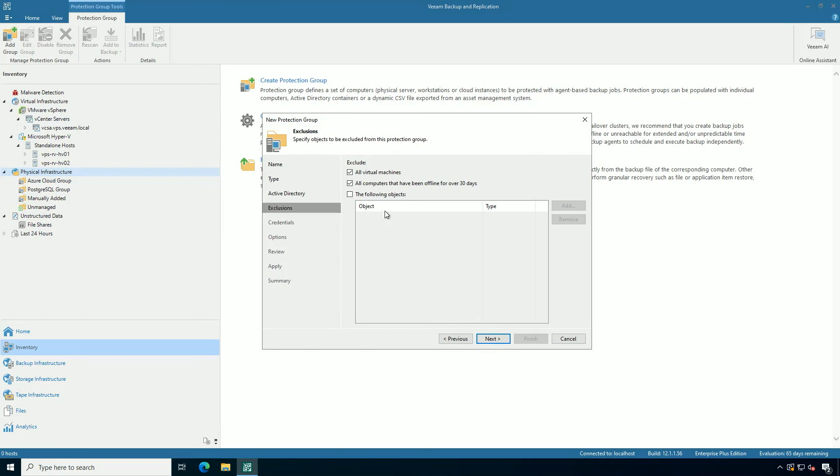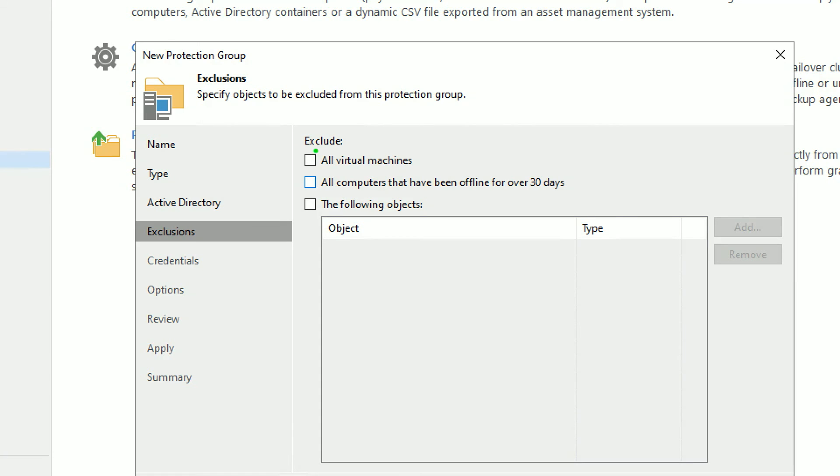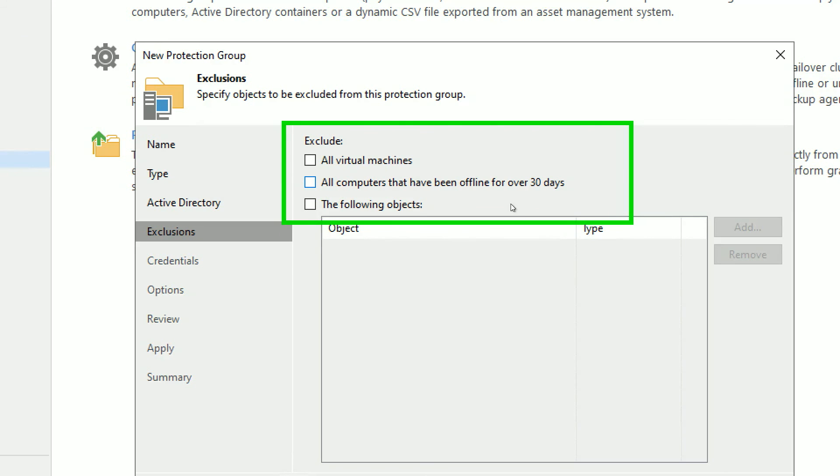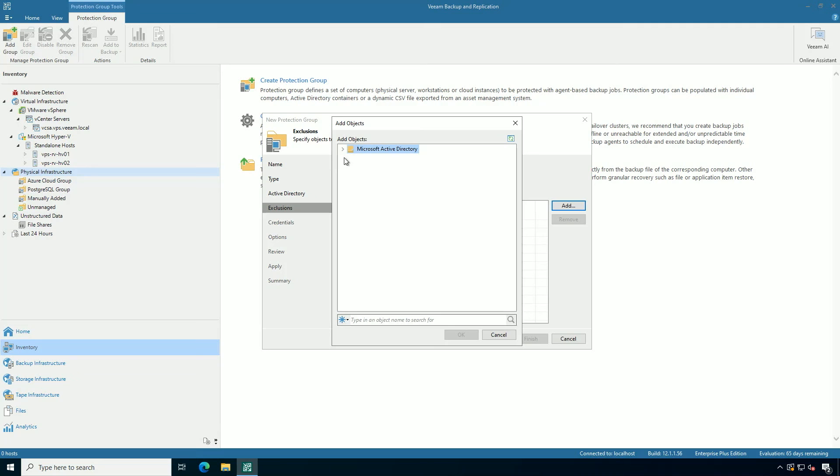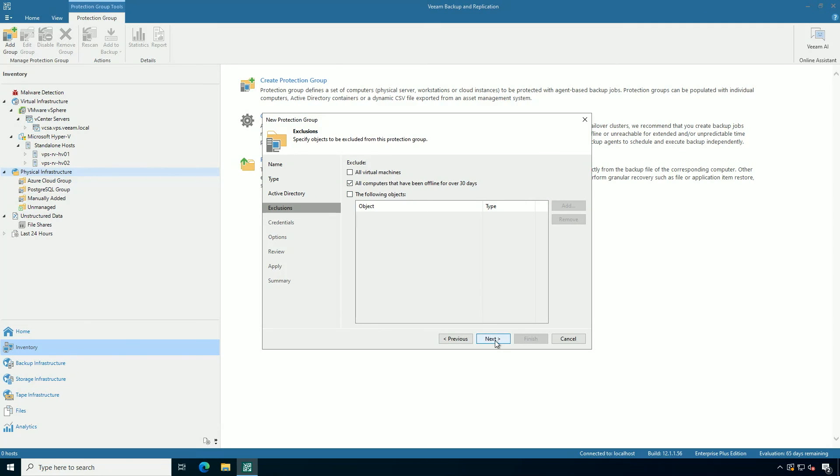When I go to the next option, I have some exclusions. I could exclude virtual machines. Maybe if I mix physical and virtual in that environment, that might change how I protect. I also can exclude computer accounts that haven't been on for over 30 days, or I can browse Active Directory and find explicit things that I want to skip.